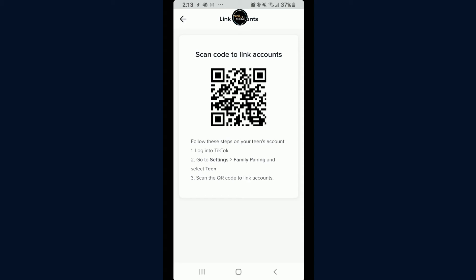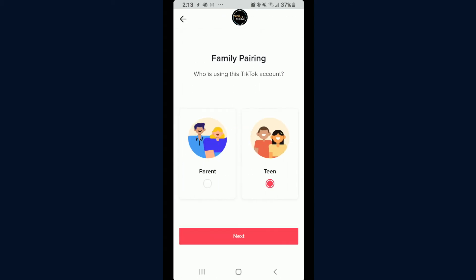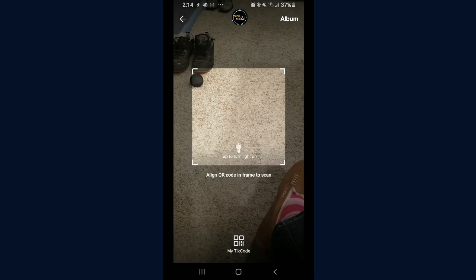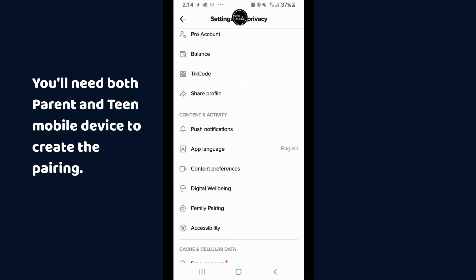To show the teen side: if I click Teen and then Next, the scanner comes up and you can hit 'Scan Code.' Obviously I don't have a code right now, but that's how you would pair it up and gain control over what they're seeing and how often they're using the app.